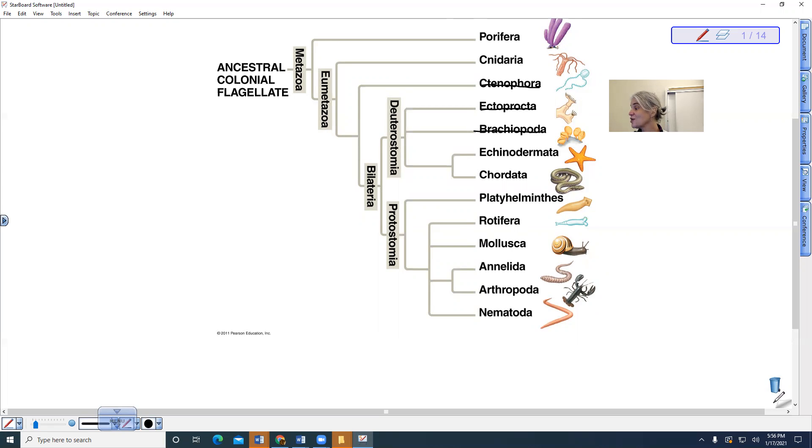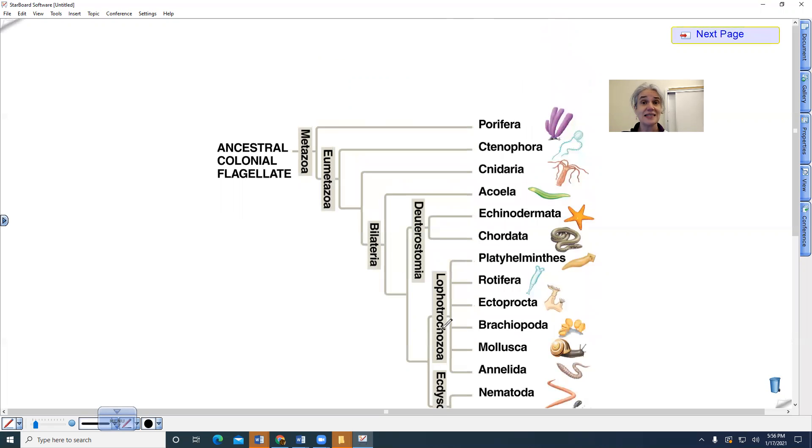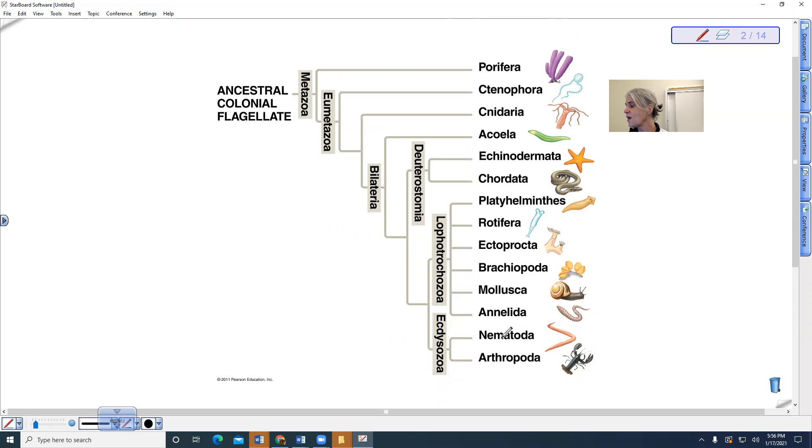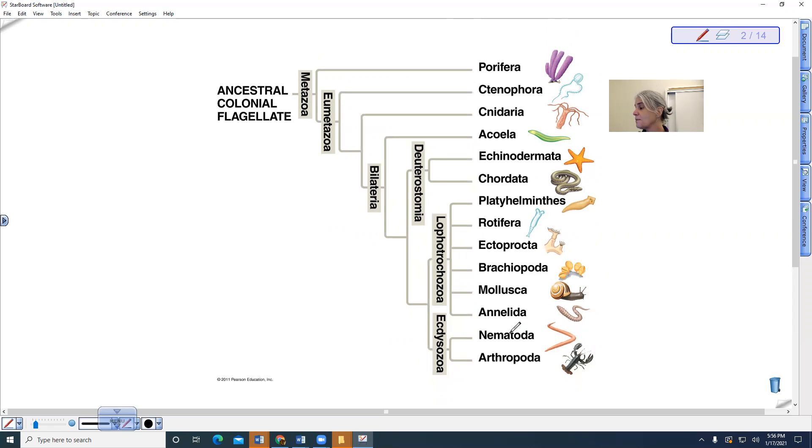So the alternative phylogeny, which is now the one that is thought to be more correct, we'll notice that something has happened here where we now have the arthropods not being grouped with the segmented worms, but being grouped with the round worms.